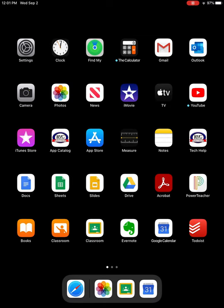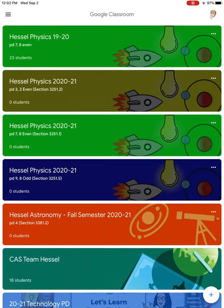Hi, it's Mr. Hessel. Right now you're looking at my main screen for my iPad. I want to take a look at Google Classroom. It's going to look like a white square with a green chalkboard in there. For me it's right towards the bottom of my screen, so click that and these are the classes.